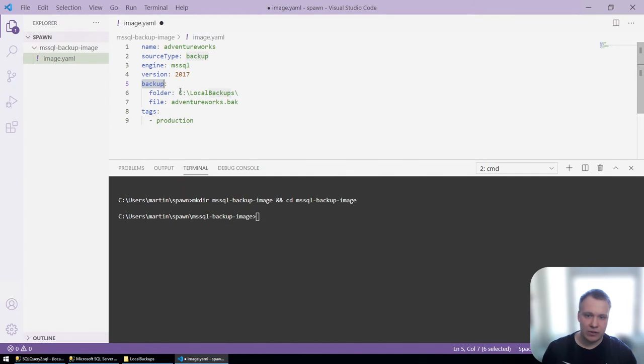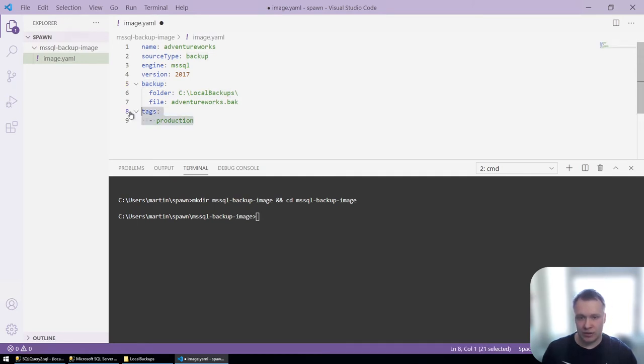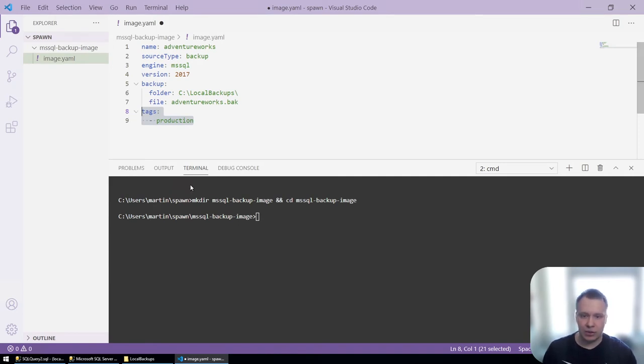In our case, C local backups and the file name. I've also added a tag called production so that later within spawn, I can tell that this data image corresponds to a production backup of this database.